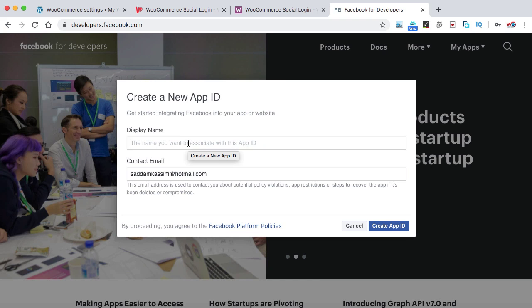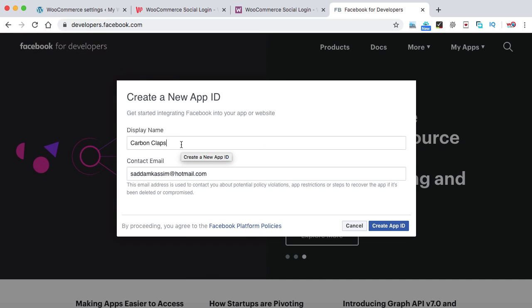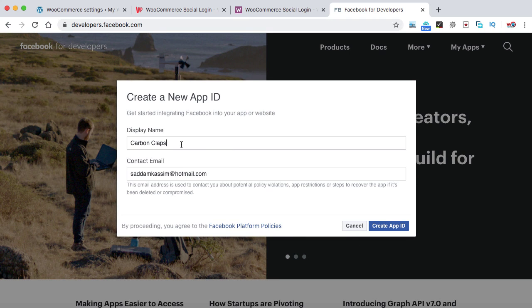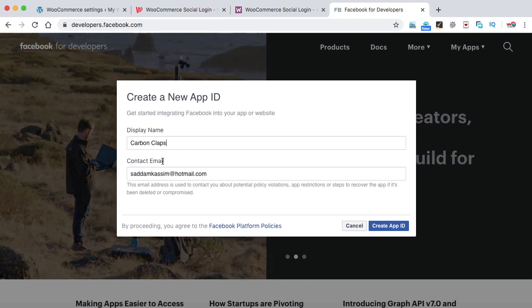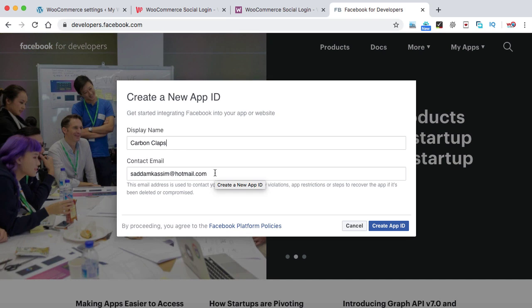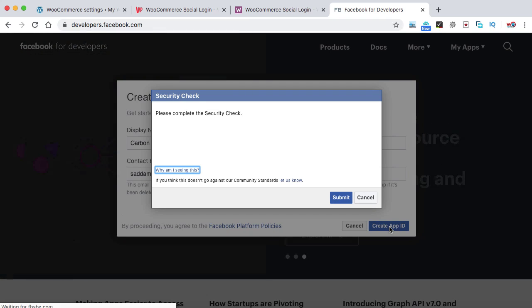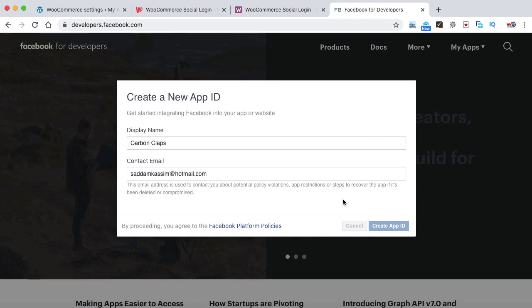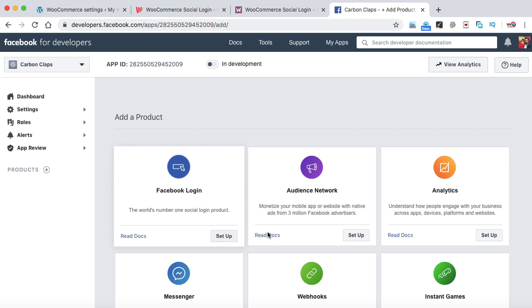Here we need to give the app a name — for example, 'Carbon Collapse.' You can type any name, but I recommend using the name of your website, not the domain name. Next, enter your working email address in the contact email box. Click on Create App ID. This is a security check — complete the CAPTCHA and click Submit. The developer console will now open.